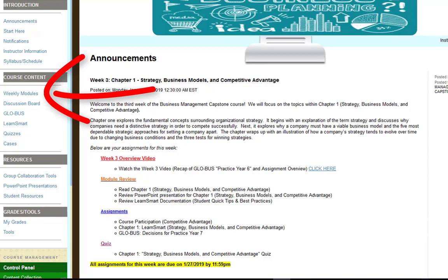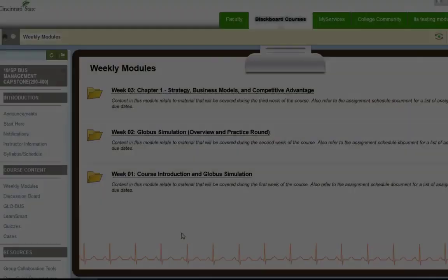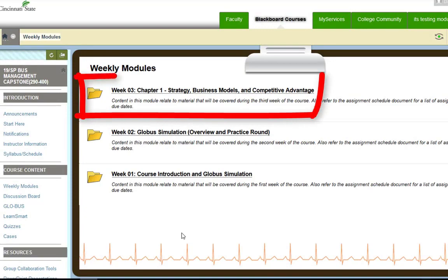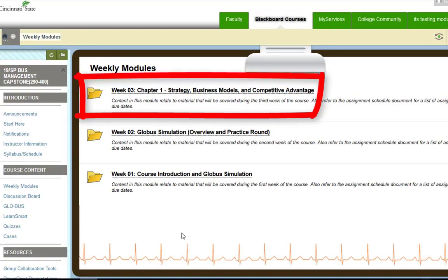So I'm going to go ahead and click on weekly modules, and then click on the week three chapter one link.